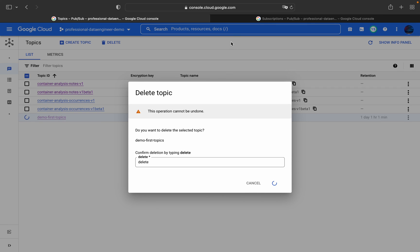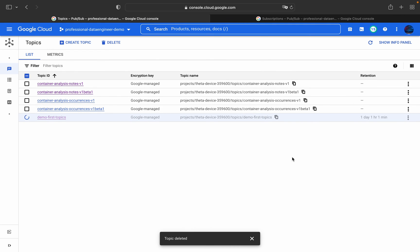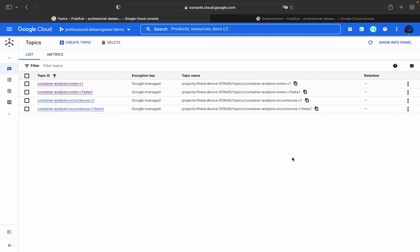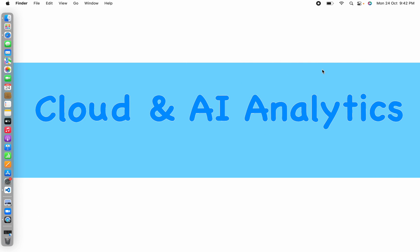That's it for this video. I hope you learned something new. If you have any questions or doubts, please post them in the comment section. In the next video I'll be covering the same Pub/Sub topic using the GCloud CLI and Python, with real-time scenarios on how to integrate Pub/Sub with Cloud Functions, BigQuery, and Cloud Storage. Please like, share, comment, and subscribe to Cloud and Air Analytics, and don't forget to click the bell icon. Happy learning!